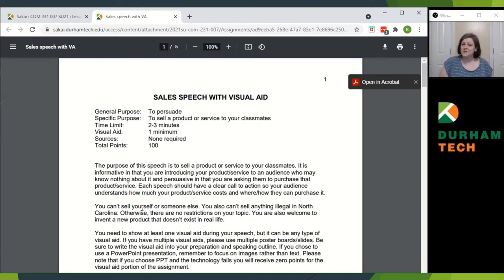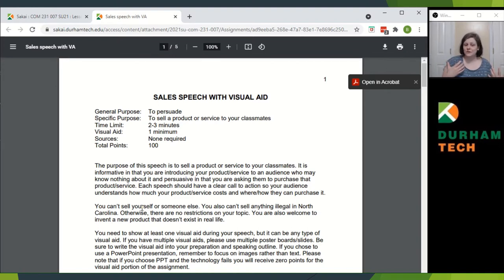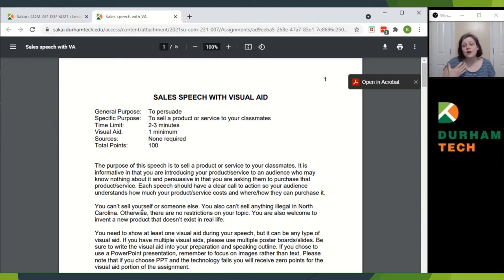It's informative, your speech, in that you're giving people information about your product or service, how to purchase it, etc. But it's also persuasive — you're providing a clear call to action, understanding how much the product costs and how and where they can purchase it.